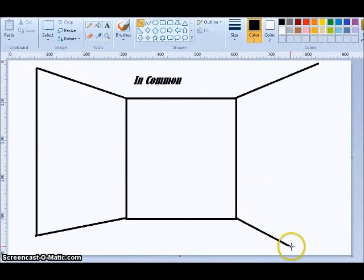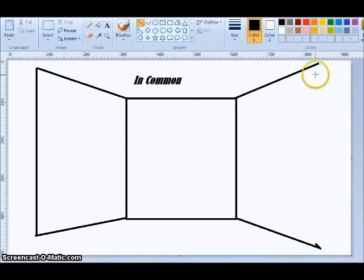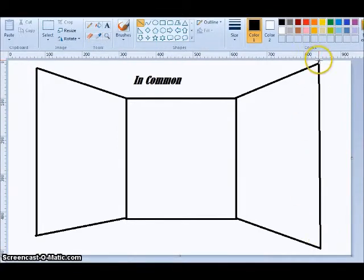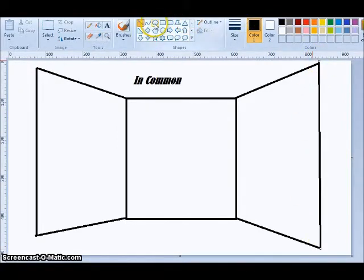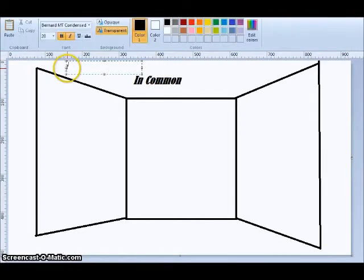And I bet most of you can already figure out how this is going to work. But, so again, in commons in the middle.